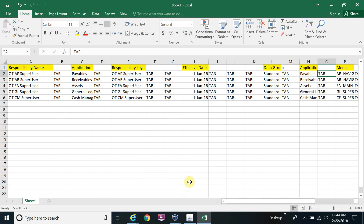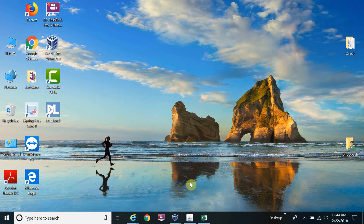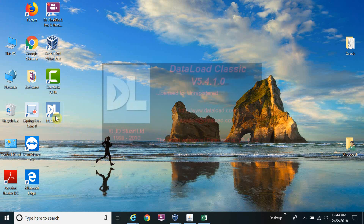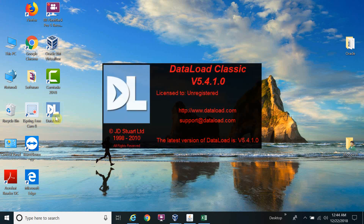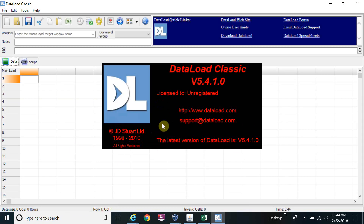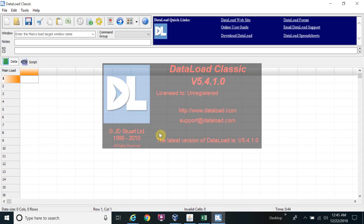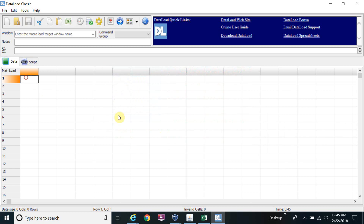Now let's see how it works practically. You need to download the Data Loader first if you don't have it. Once downloaded, open the Data Loader — this is the Data Loader icon. The Data Loader is now launched.